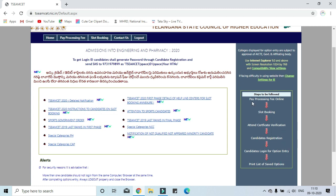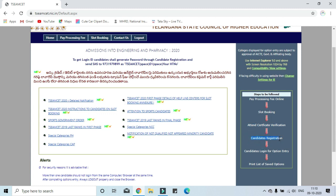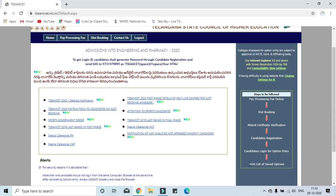First, we will have a processing fee page plus the next slot booking. Then, we will attend the certificate verification. Now, we will create a login ID. That login ID will be sent as a message. If you use the login ID, we will have options. Then, we will have a final freeze. Then, we will print out the file.